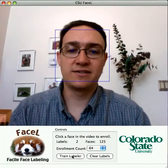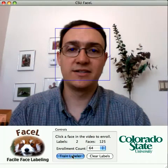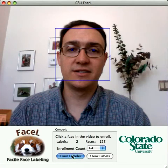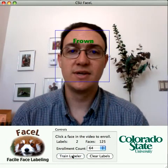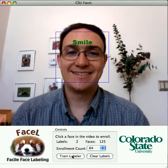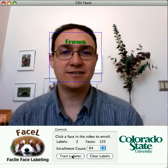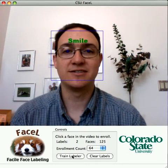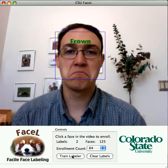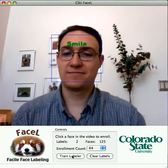Now if I train the labeler, it should be able to tell the difference between those two expressions. If I smile, it can tell that I'm smiling, and if I frown, it can tell that I'm frowning.